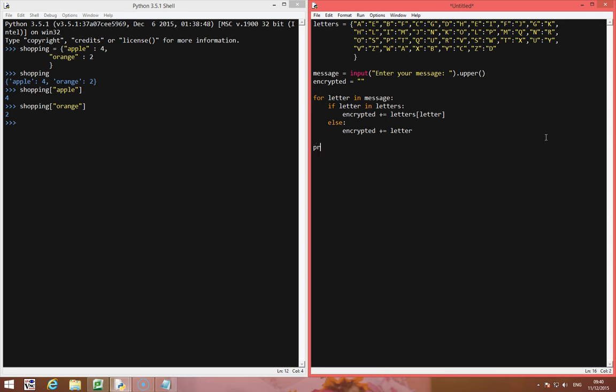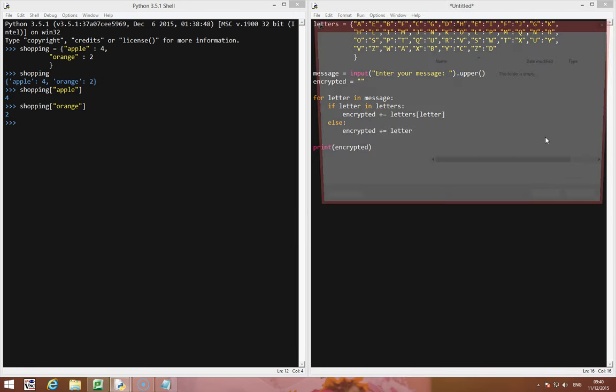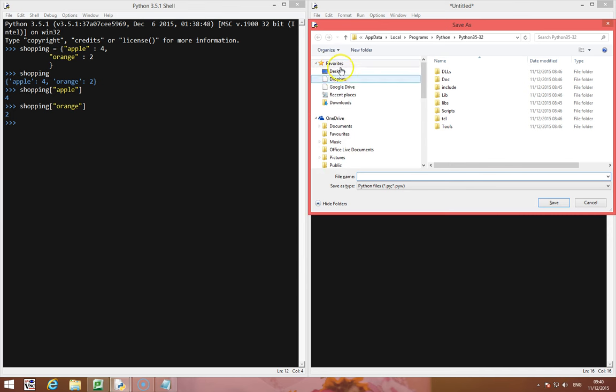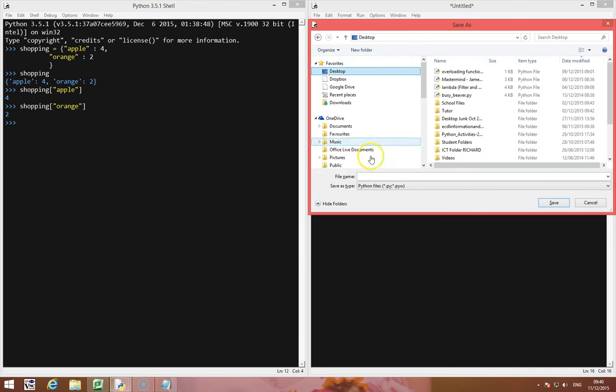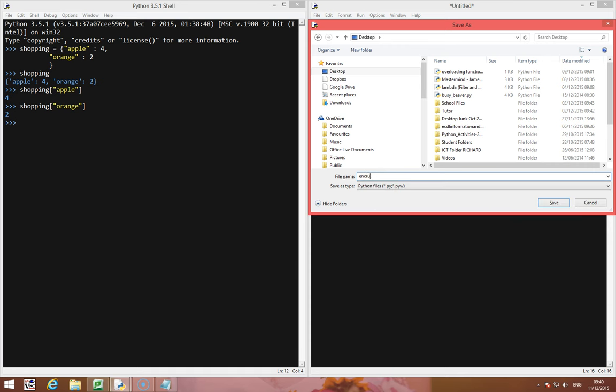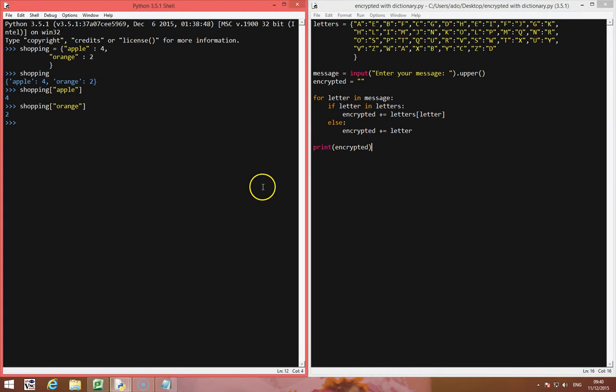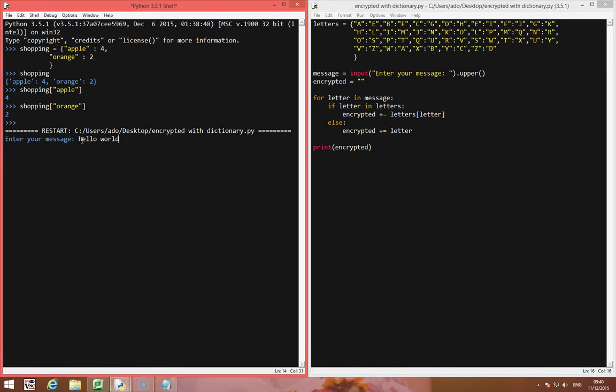So let's print the encrypted version of the word at the end. Let's see what happens, I'd better save it, we'll call this encryption with a dictionary. Okay, we'll run this. Enter your message, hello world, and hello world is returned with that.